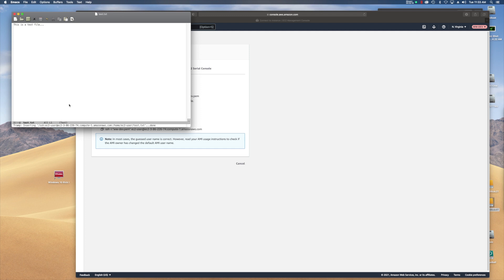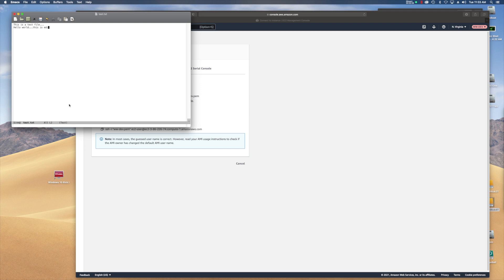So that brings up the test file. Now I'm going to add another line here. So hello world. This is edited via Emacs.